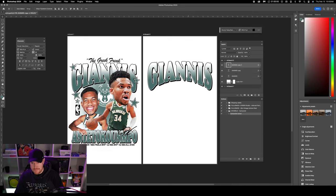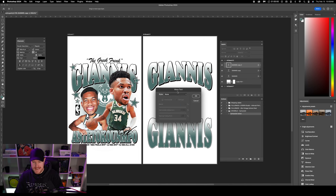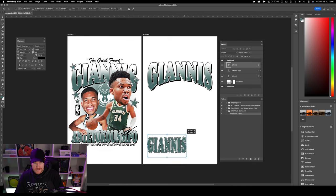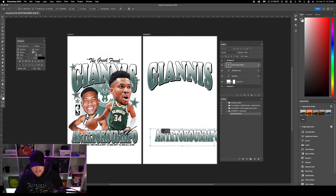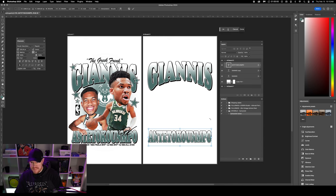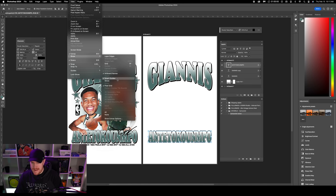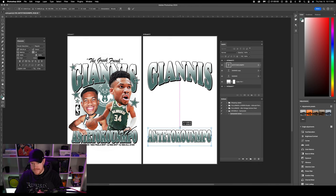Now I'm going to duplicate this top text once again and drag it down. I'll change the warp text back to None and click OK, then size it down to fit 'Antetokounmpo.' I'm not holding the shift key so I can play with the text shape. I'll scale this down and use the top text as a guide. If you don't see the purple alignment lines, go to View > Show > Smart Guides — that'll let you align elements with other layers in your canvas.